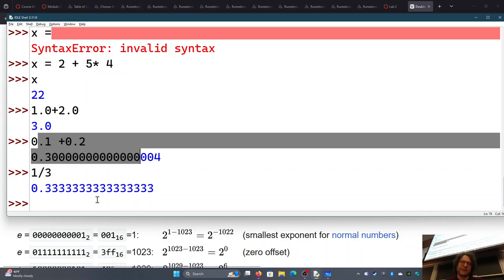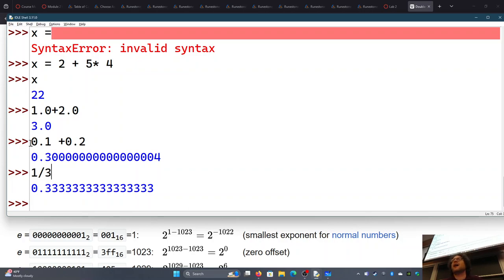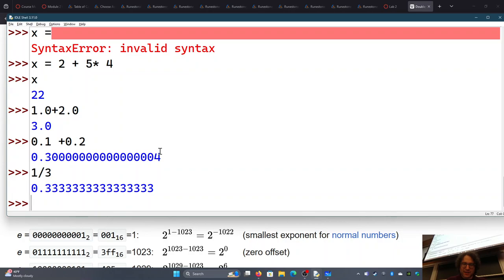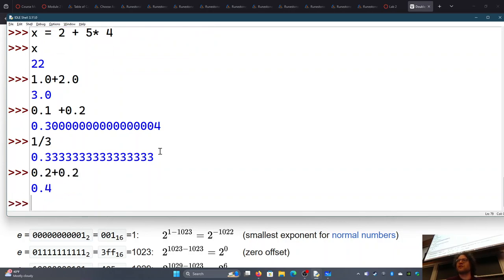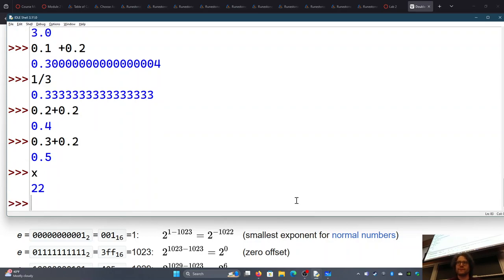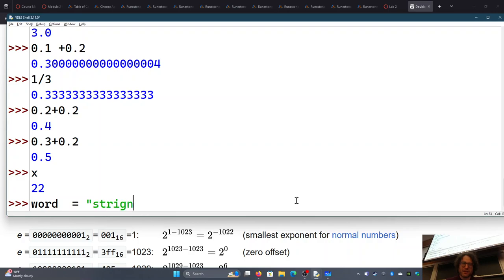Overall this floating point precision issue happens fairly rarely — I had to use that specific contrived example to demonstrate it. 0.2 + 0.2 works just fine, and 0.3 + 0.2 works just fine. For the most part numbers work exactly the way you'd want, and you can store them in variables. Variables only hold one thing, but they can hold more than just numbers — they can hold strings.